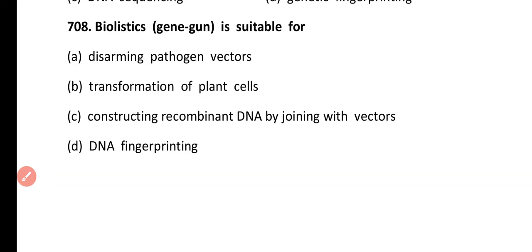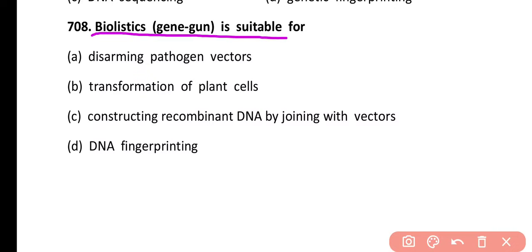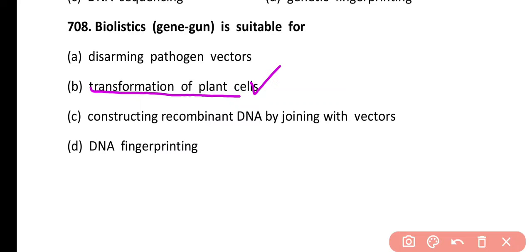Question 708. Biolistic or gene gun is suitable for: disarming pathogen vector, transformation of plant cells, constructing recombinant DNA by joining with vector, or DNA fingerprinting. Correct answer is option B. The gene gun is suitable for transformation of plant cells by shooting foreign DNA into them.